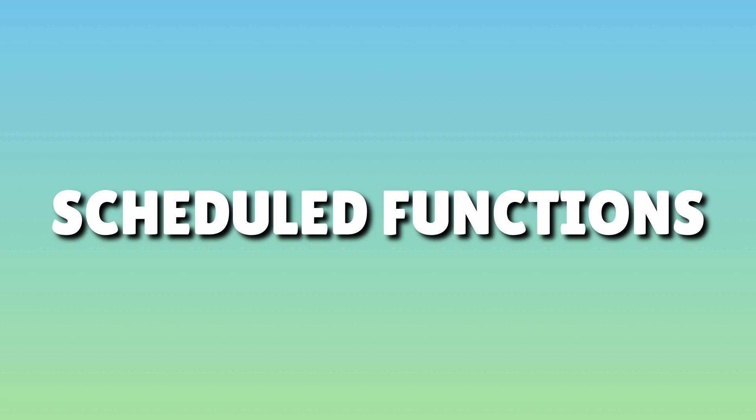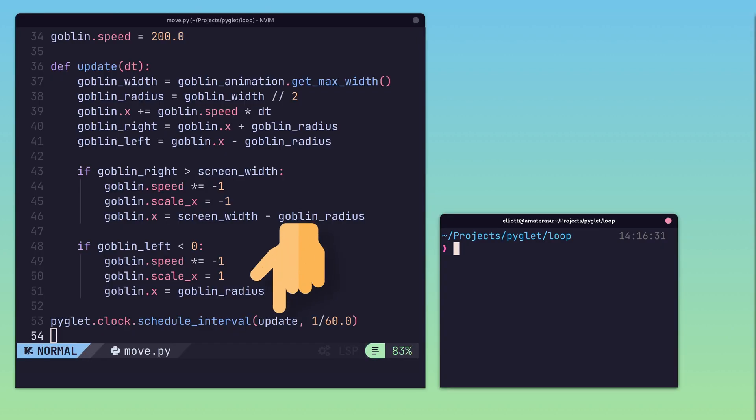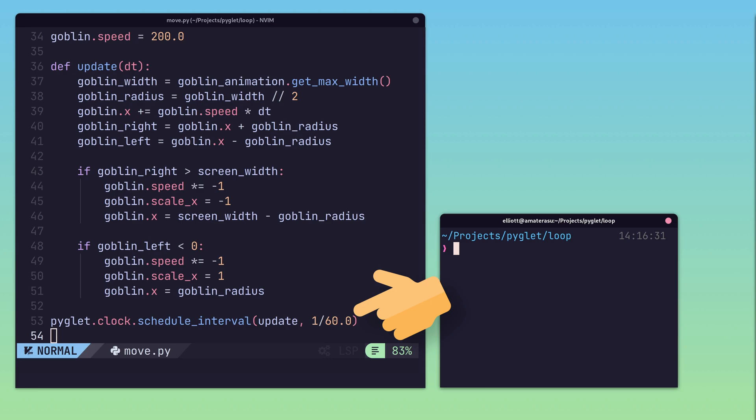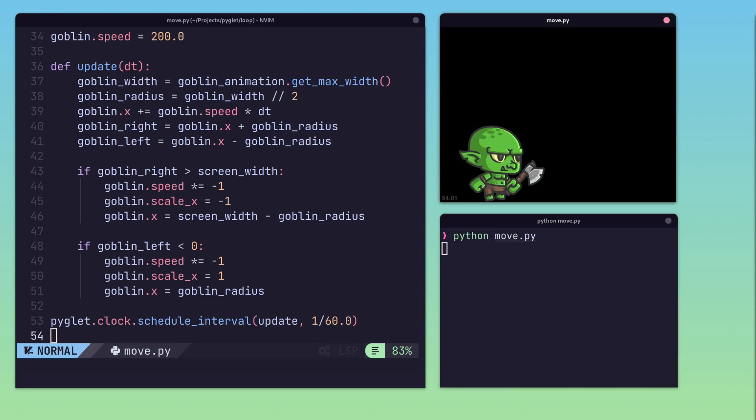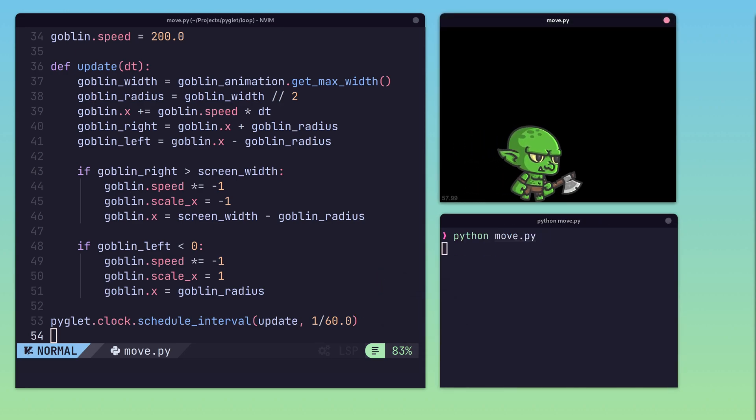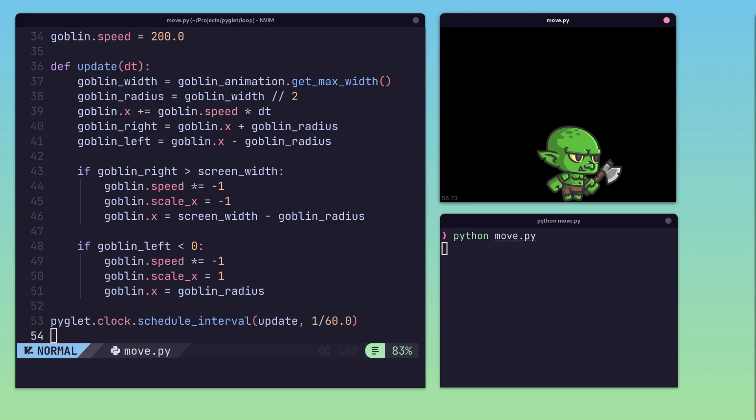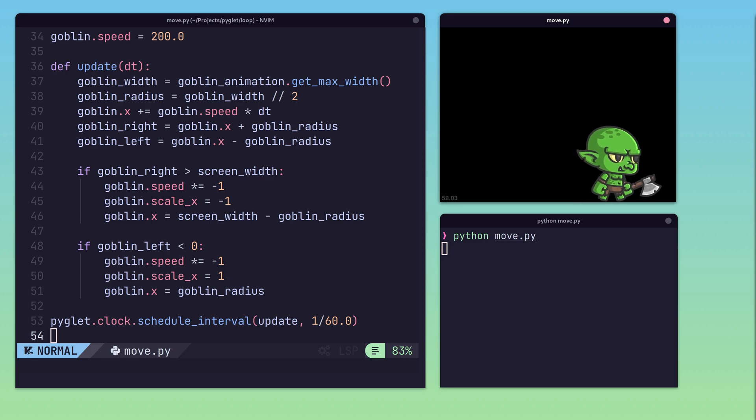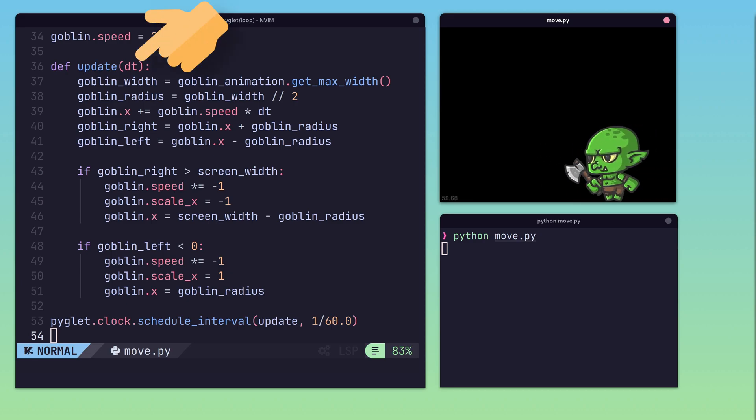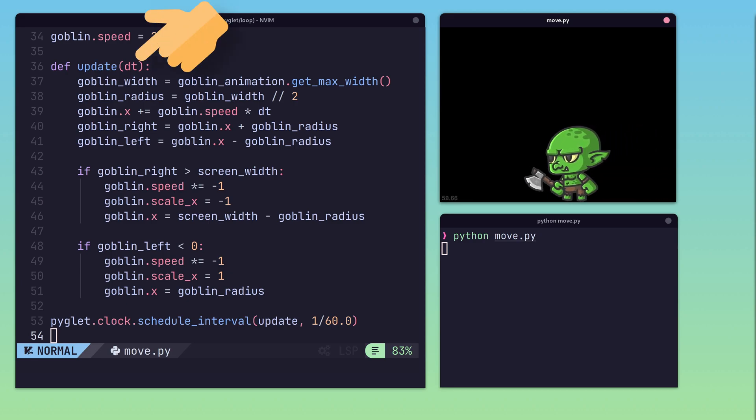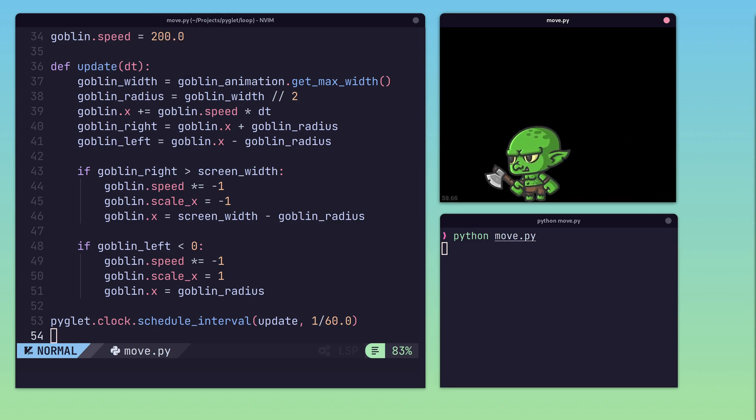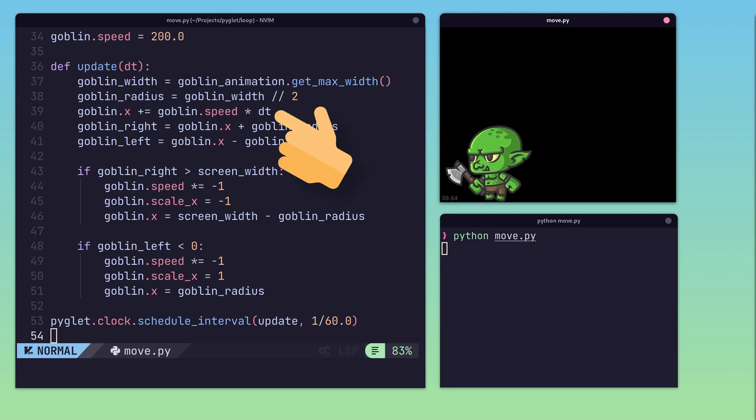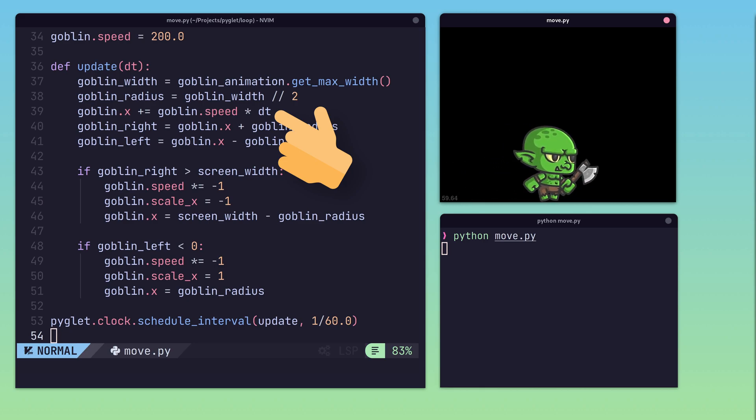Piglet uses the concept of scheduled functions in which you pass in your update function and the max rate at which you want the function to be called, typically 1/60th of a second. This function is then called with the delta time since the last call took place, which is used to ensure smooth animation and movement across a variable frame rate.